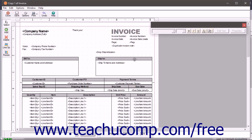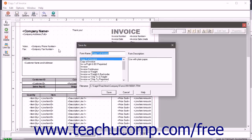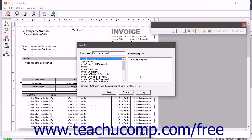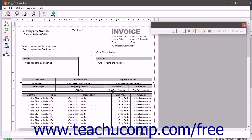To save your changes after customizing the form, click the Save button. In the Save As dialog box that appears, enter a name for the custom form into the Form Name field. Then enter a form description into the Form Description field. Then click the Save button in the dialog box to save the custom form.